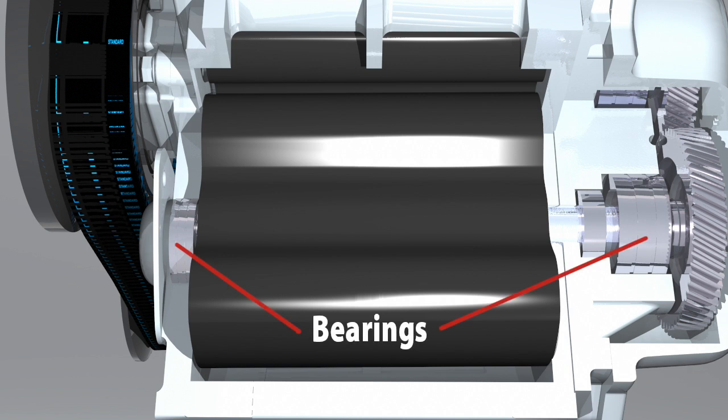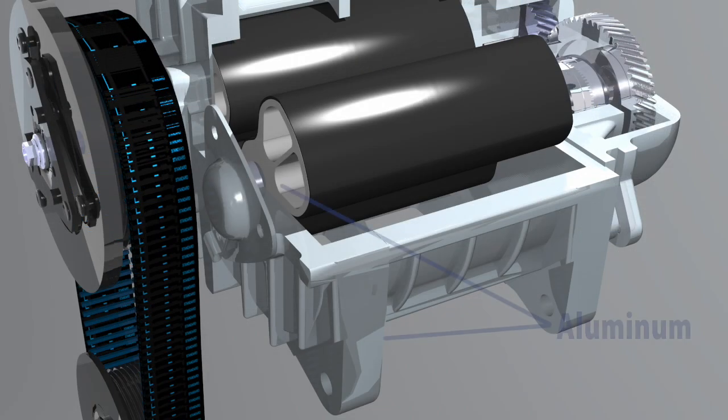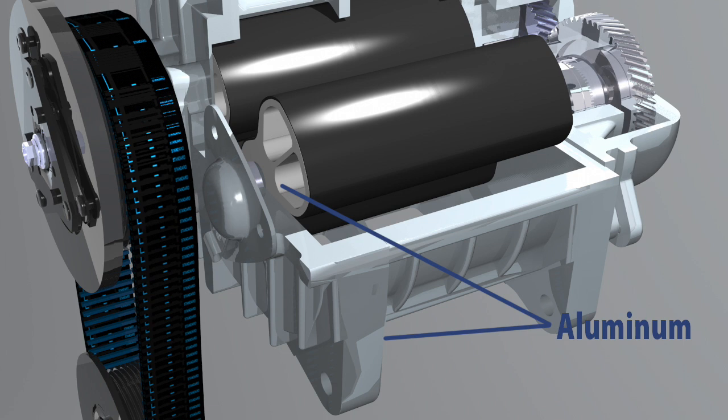Bearings support the rotor shaft on both ends. Since the rotors and housing are both made from aluminum, they can maintain efficiency even with thermal expansion changes.